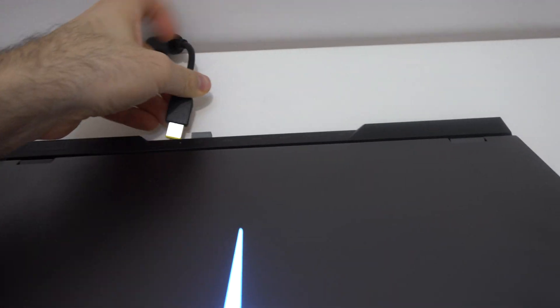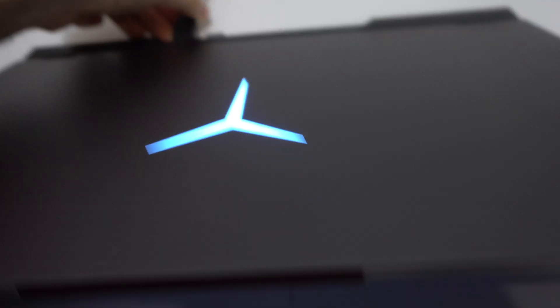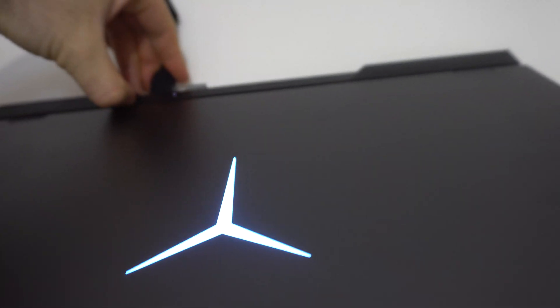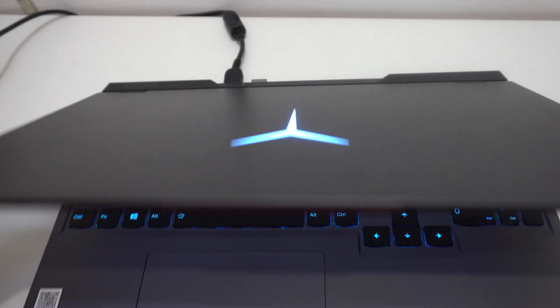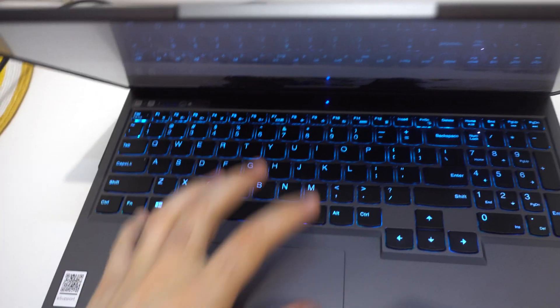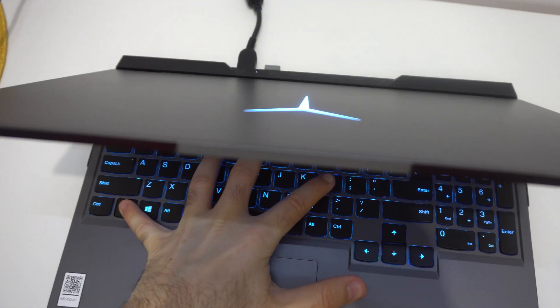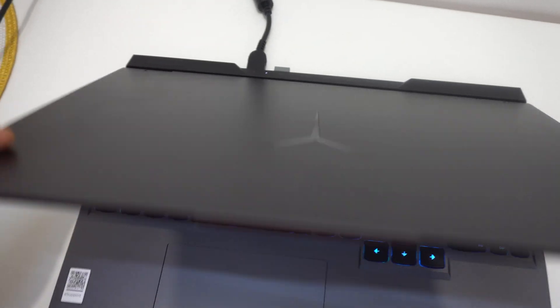Plug it in. Function and L, and you can turn it off.